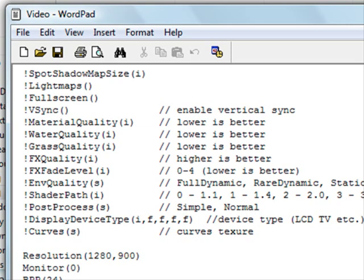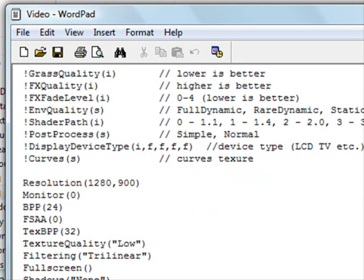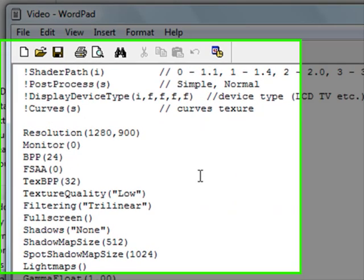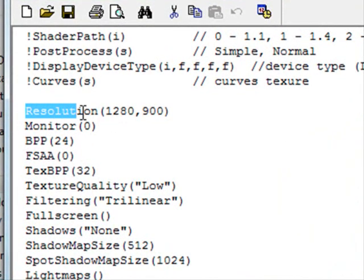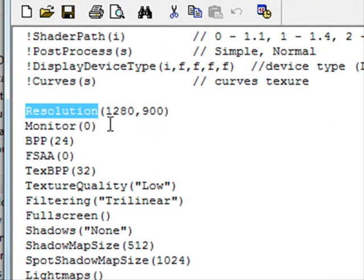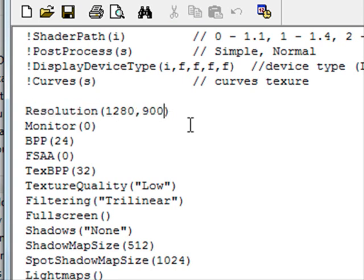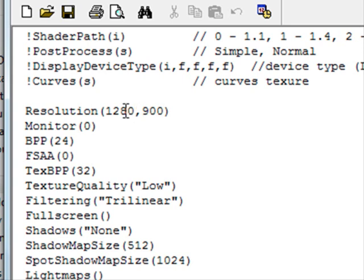Now as you can see here, if you just scroll down this small file, it says resolution, which I'm highlighting, and then it's got 1280 by 900 pixels. Now as far as I know, that's my current screen resolution on my laptop, but this is where you can do your tweak.